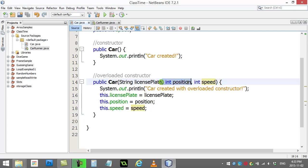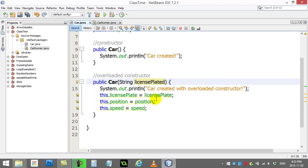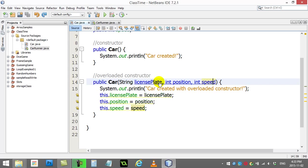Now how many overloaded constructors can you have? You can have as many as you want. You could have made one that just takes the license plate. Of course we'd have to change the code here, but you could just do that and it's just fine. So you decide as the programmer what you want to put into the constructors.